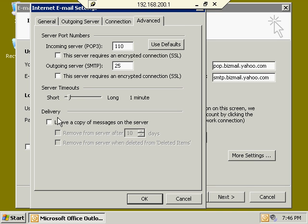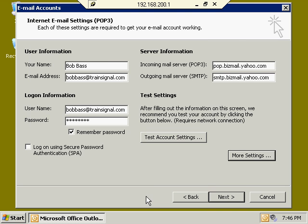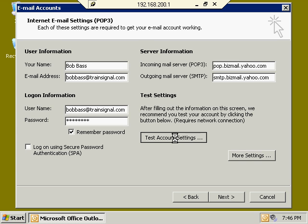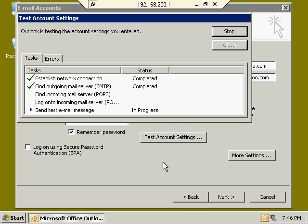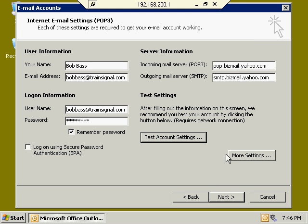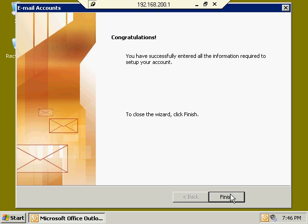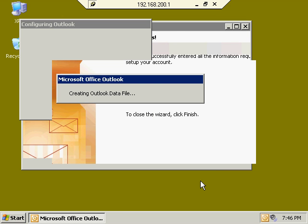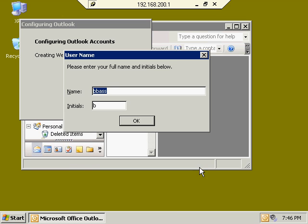We'll leave that option unselected for now and click OK, then click Test Account Settings to make sure everything is set up correctly. After a moment, we get green checkmarks all the way down — this is set up correctly. We click Next, then Finish, and now we've got our POP3 email account all set up.